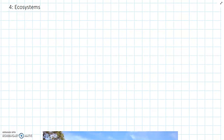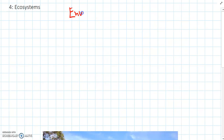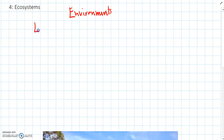We've learnt about environments so far, and the next thing we're going to talk about is a similar idea, which is related to environments, which is called ecosystems.